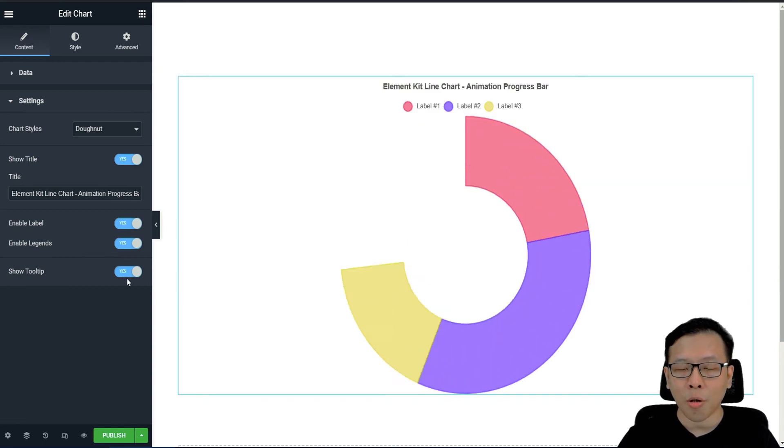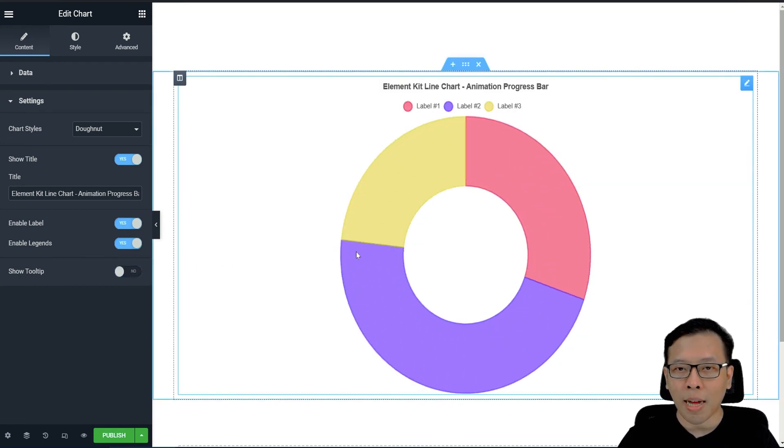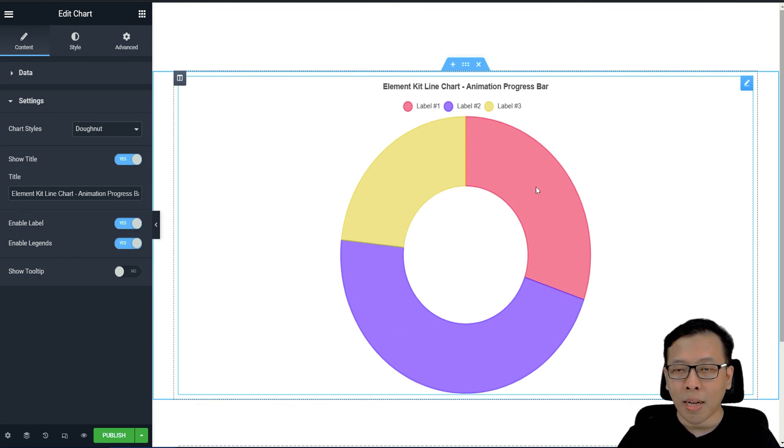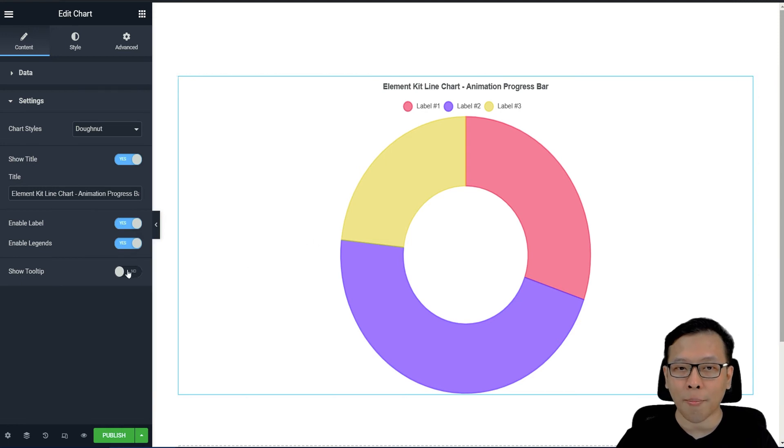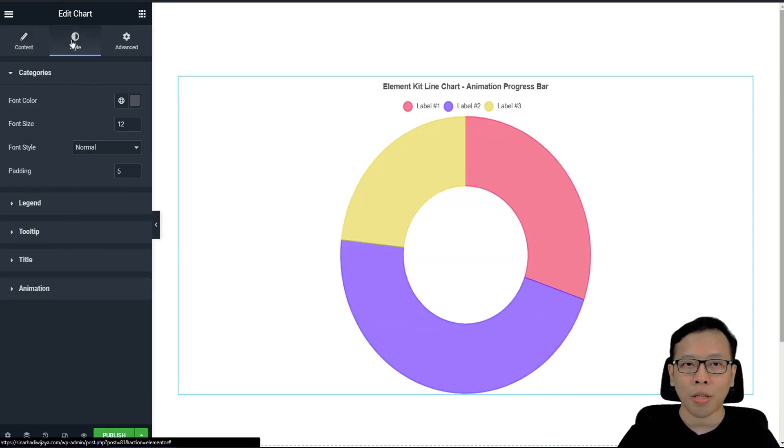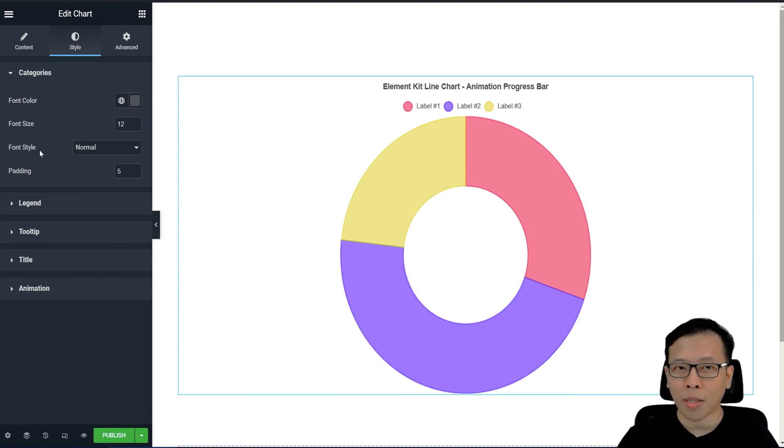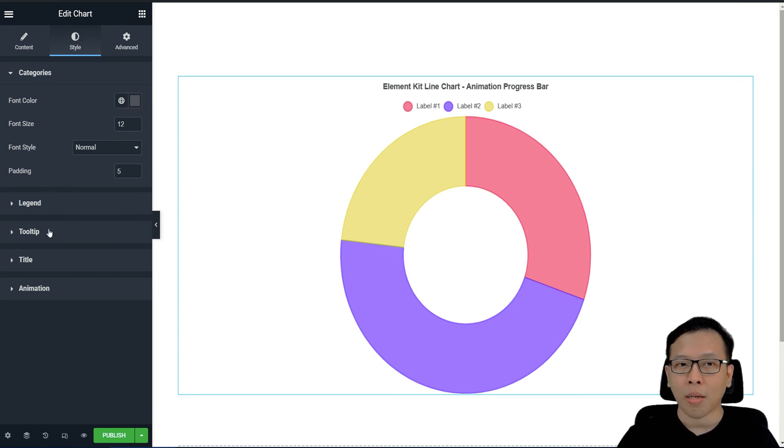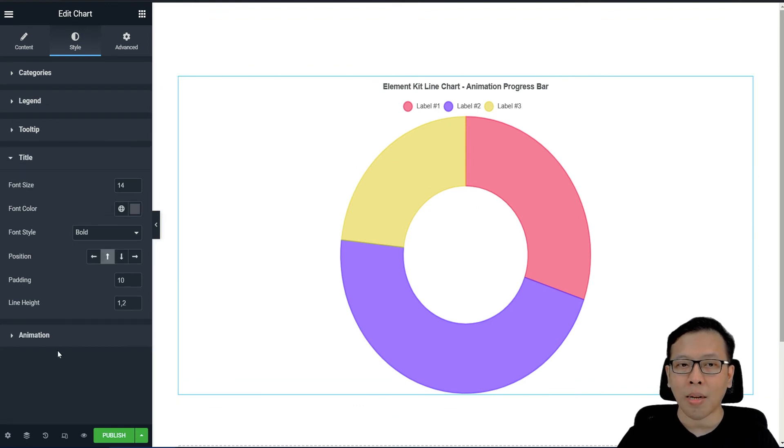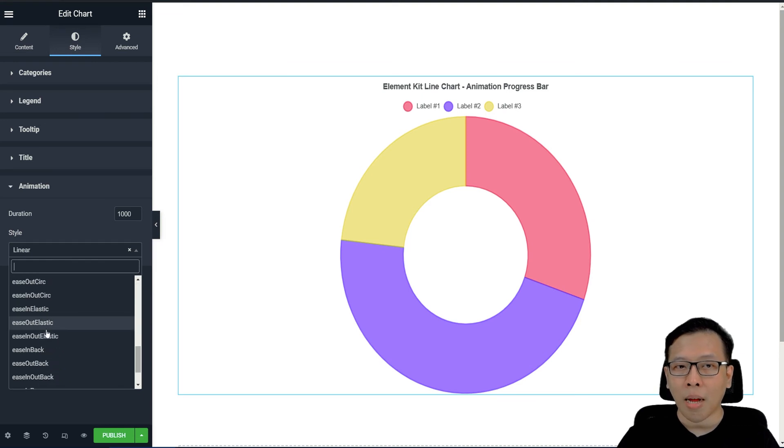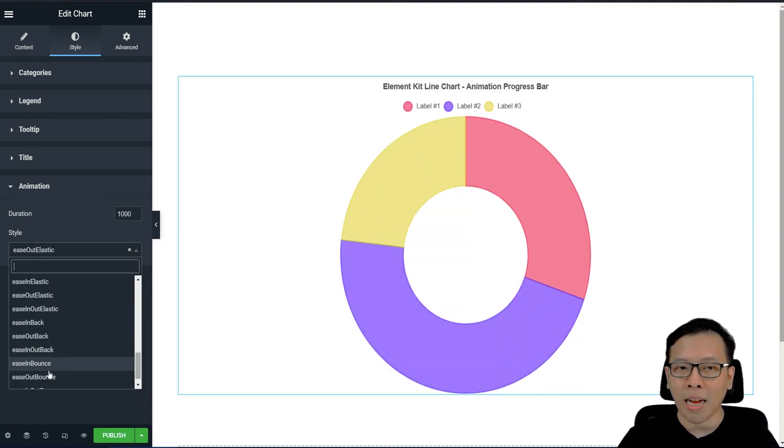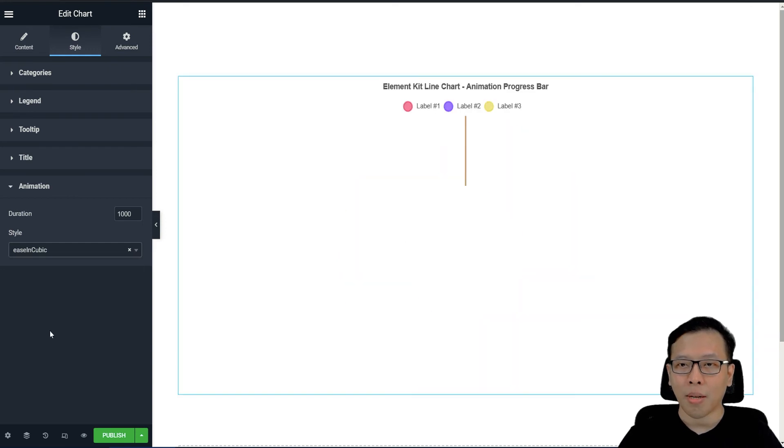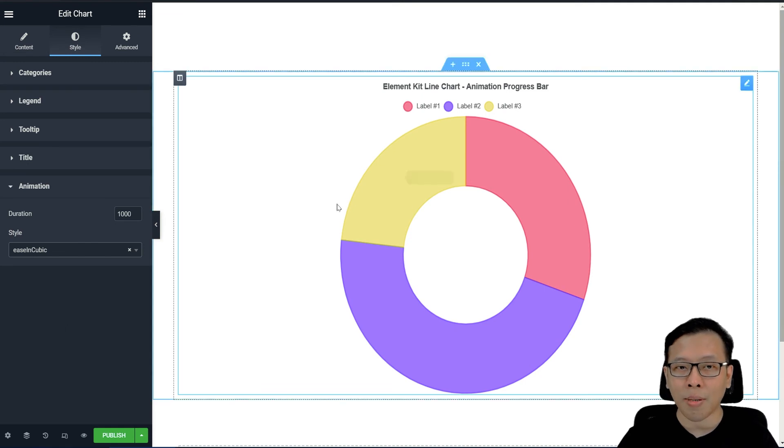Kemudian tooltip. Tooltip itu adalah ketika mouse kita arahkan ke dalam bagiannya, apakah muncul detailnya atau tidak. Itu adalah tooltip. Kemudian untuk style sama. Anda bisa merubah font color, font size. Kemudian tooltip-nya juga nanti berwarna apa. Anda bisa merubah. Bahkan Anda bisa melakukan animasi. Jadi jenis animasi yang ingin Anda tampilkan di dalam chart Anda seperti apa. Anda bisa melakukan editing.